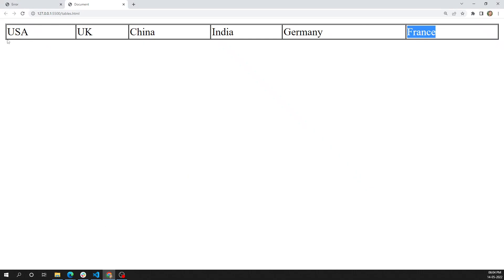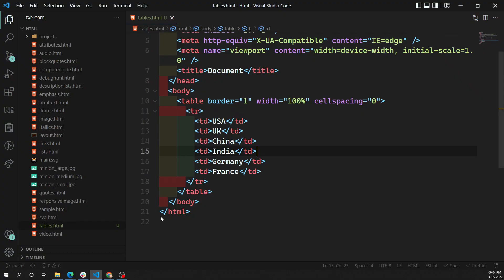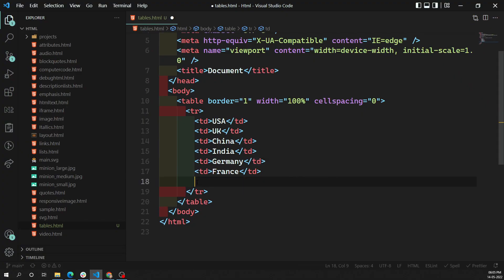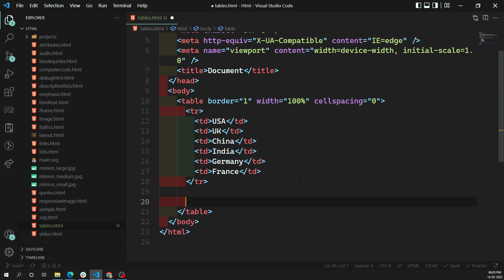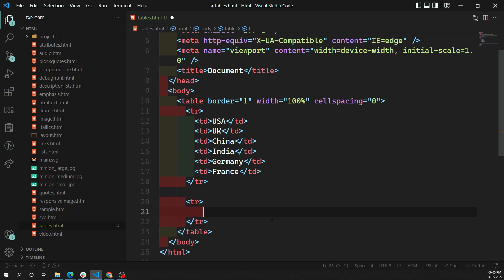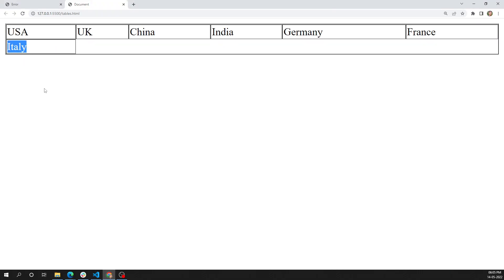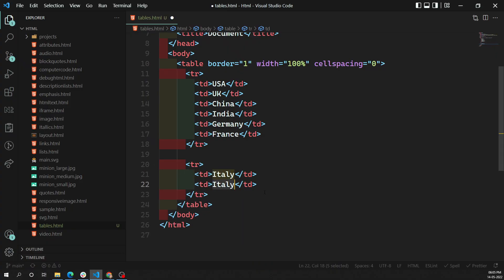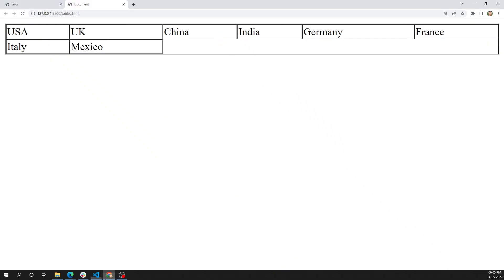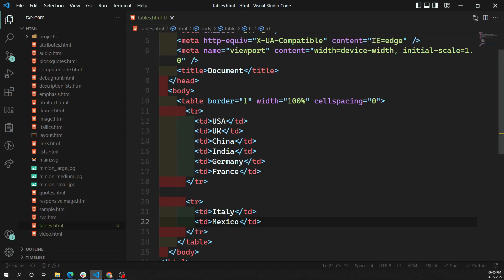Now I want to create a new row. When I am trying to add a td it is creating a new column instead of a new row. For creating a new row you need to create another tr. Inside this tr we can create columns. So here I can add the country names. If you try to see, Italy has appeared in the second row. In the second column I can add another entry. This is how we add data in tabular form.